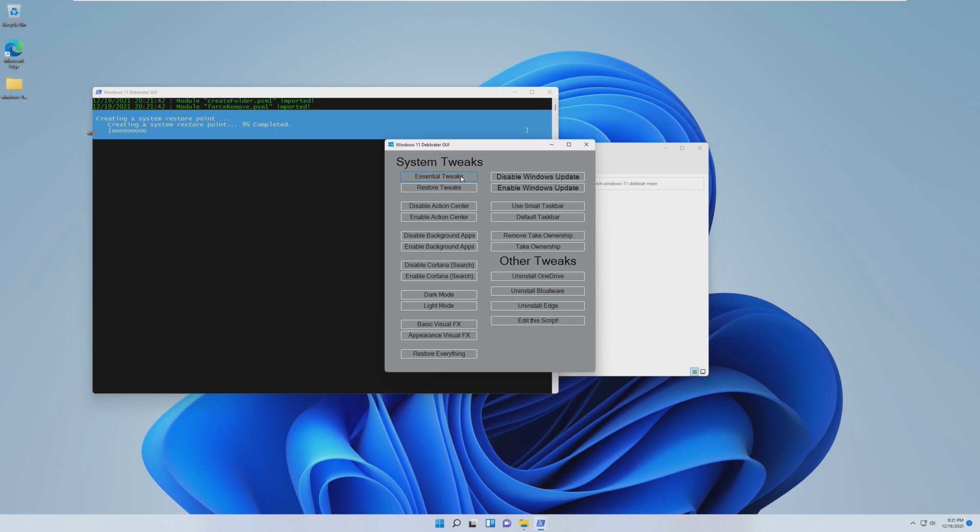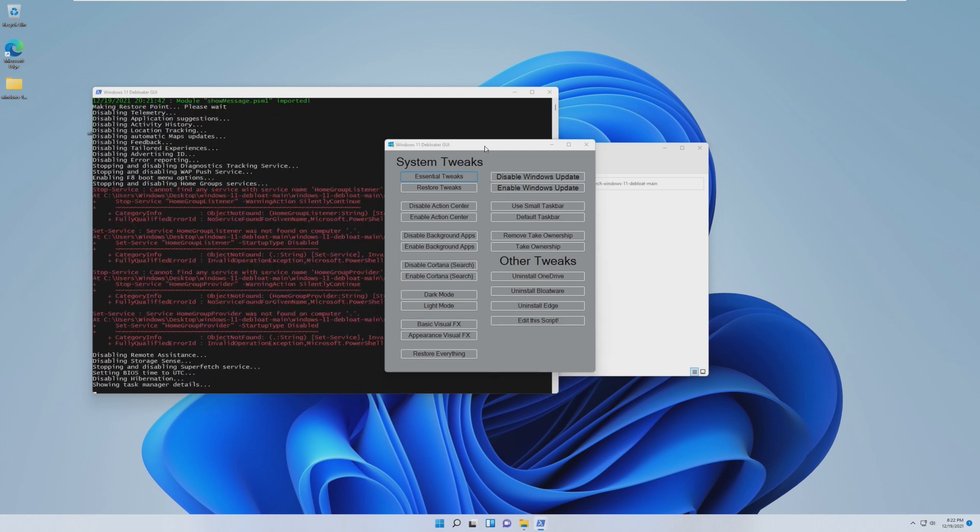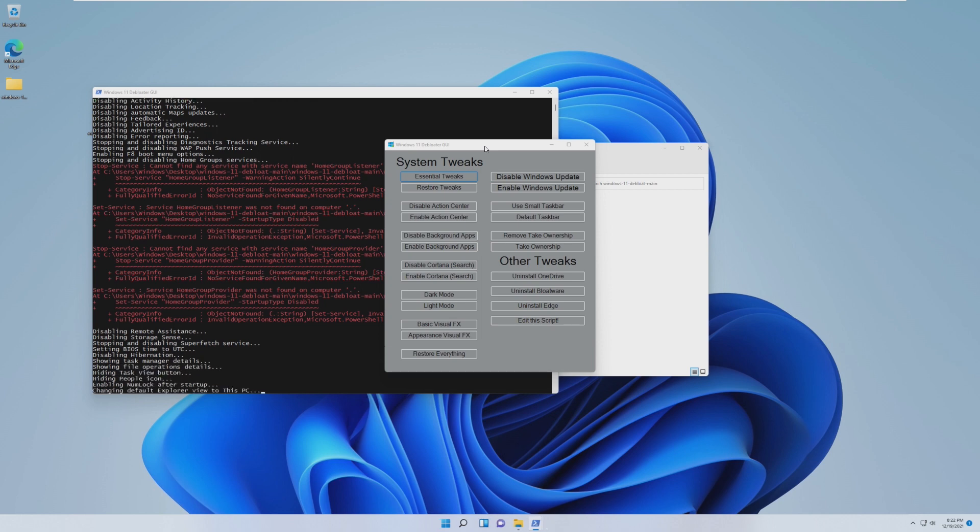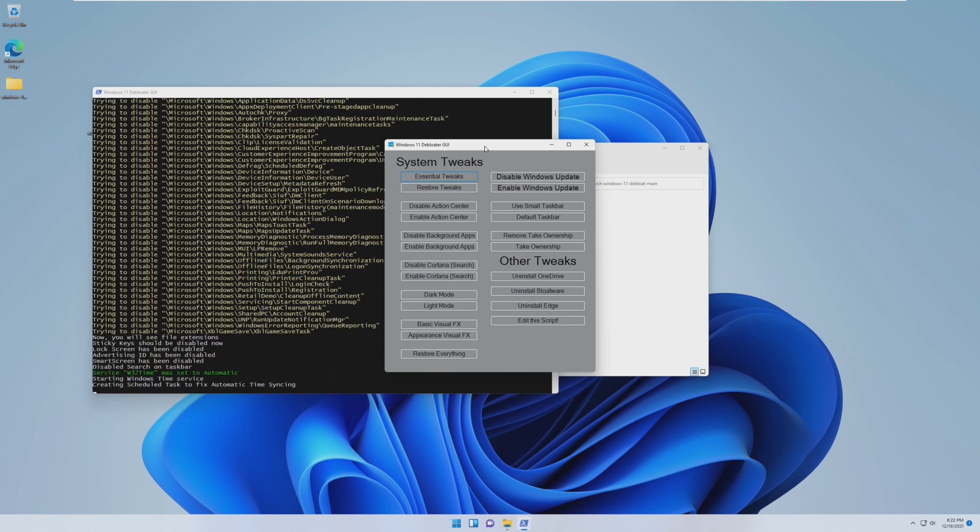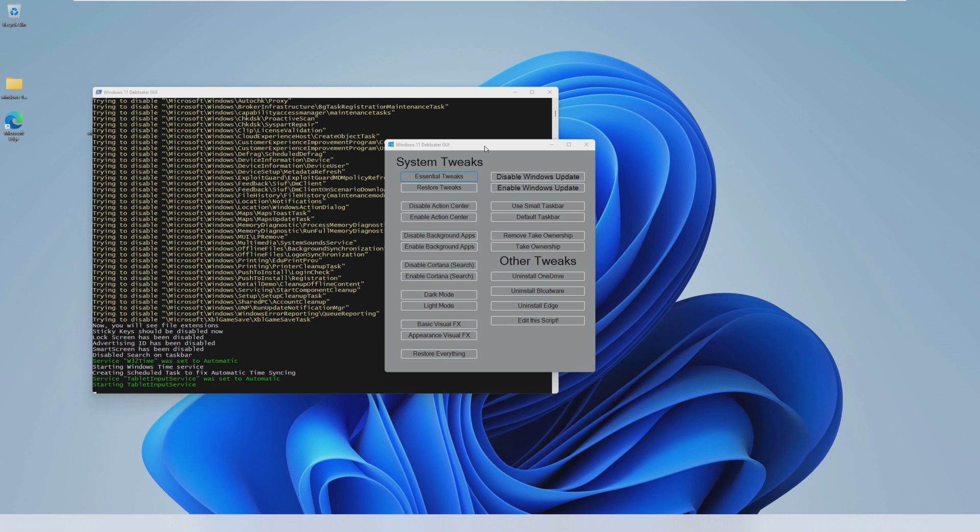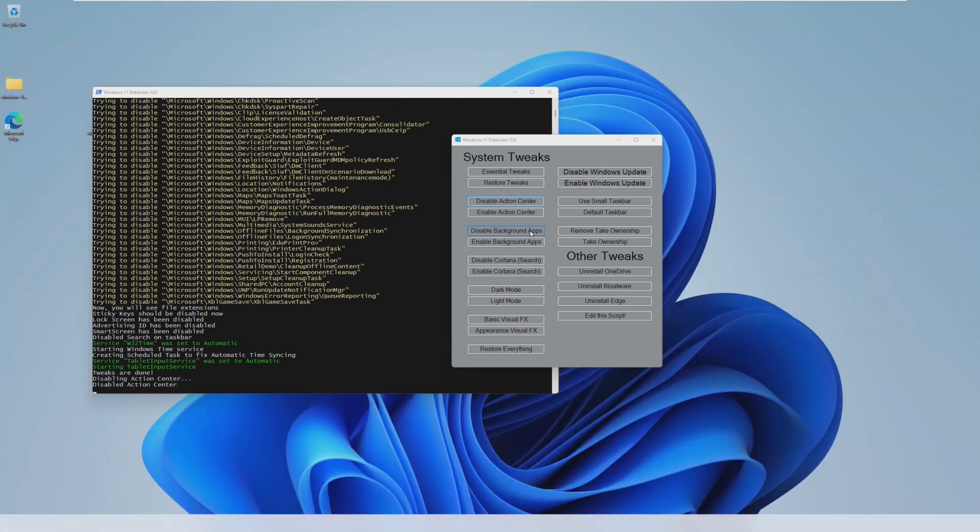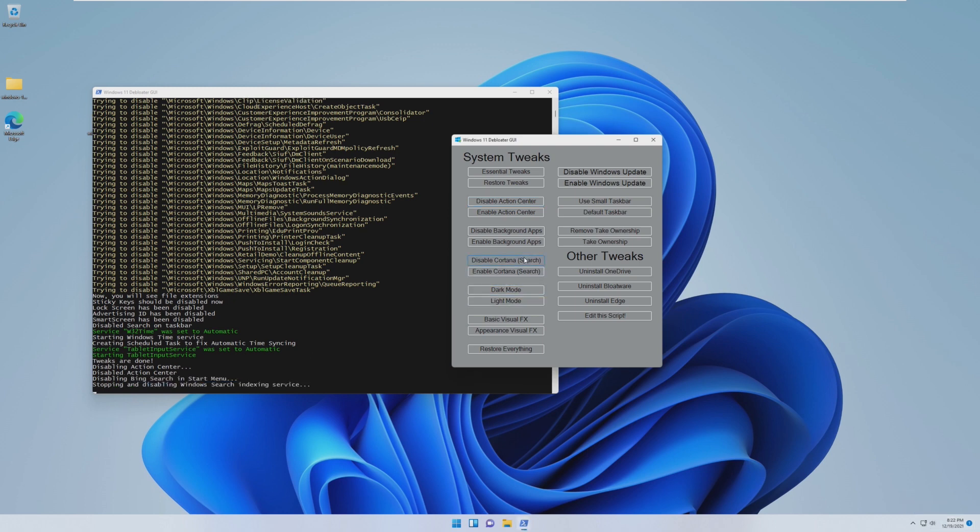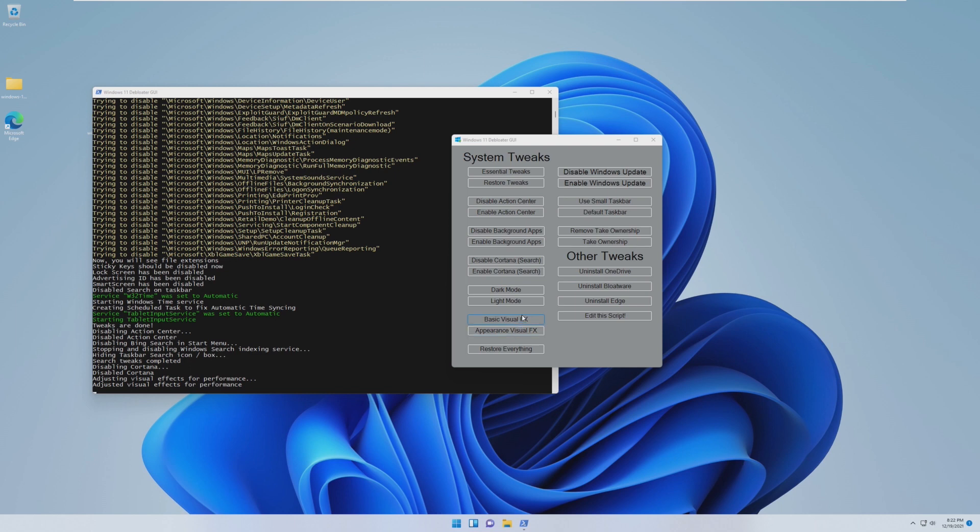Let's run the debloat script and see if we get anything. The first thing that we're going to do is click on essential tweaks. It's creating a restore point right now, so hopefully we don't break anything, but we're going to basically run everything. We're going to do the essential tweaks, disable the action center, disable background apps, Cortana, all of the bloatware that's typically installed, and see what happens. I just want to see how lightweight we can truly make this operating system. Disabling Cortana, basic visual effects. I'm not sure if dark mode or light mode is better for performance. We're going to leave it at default.